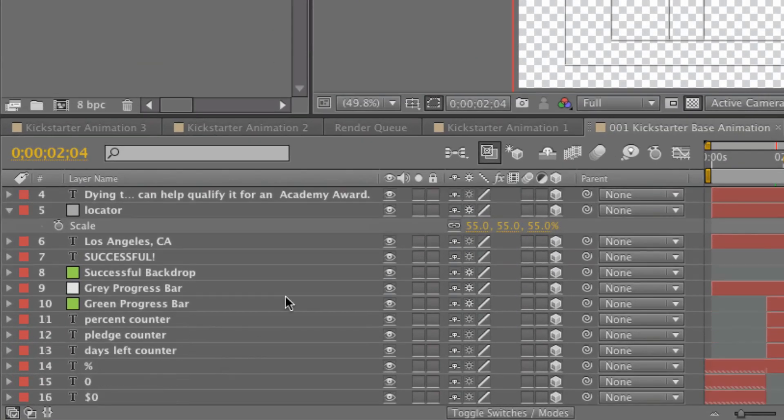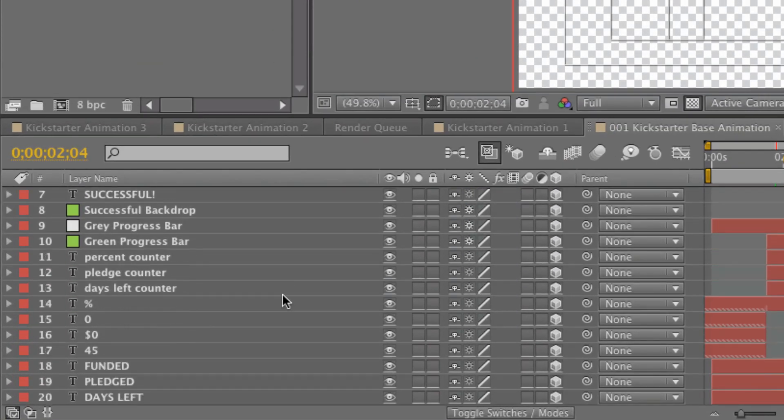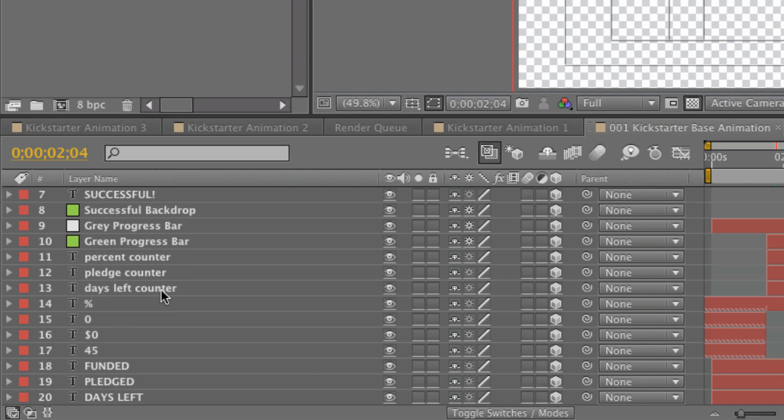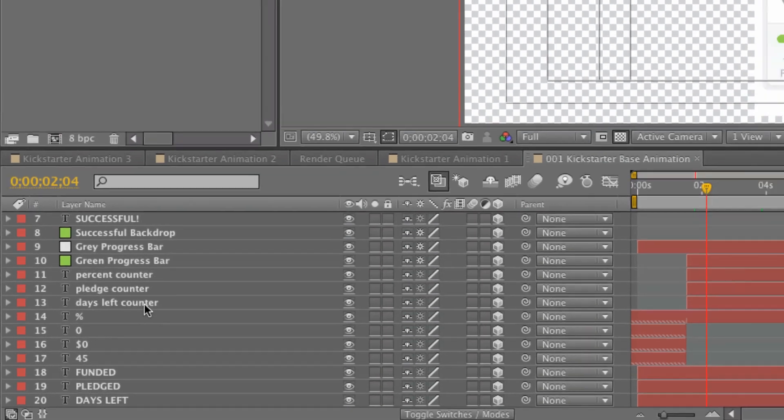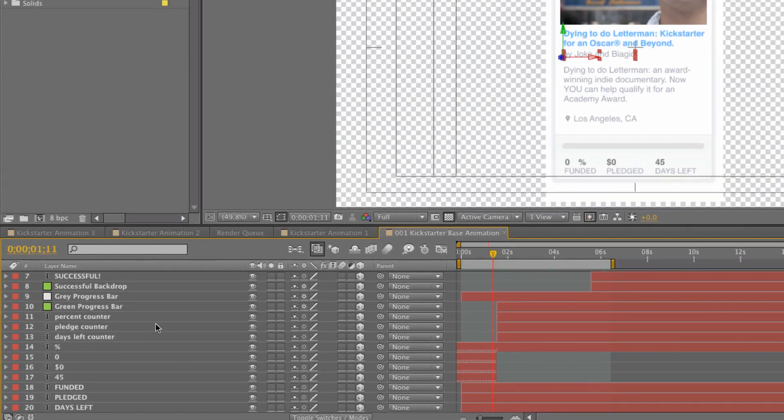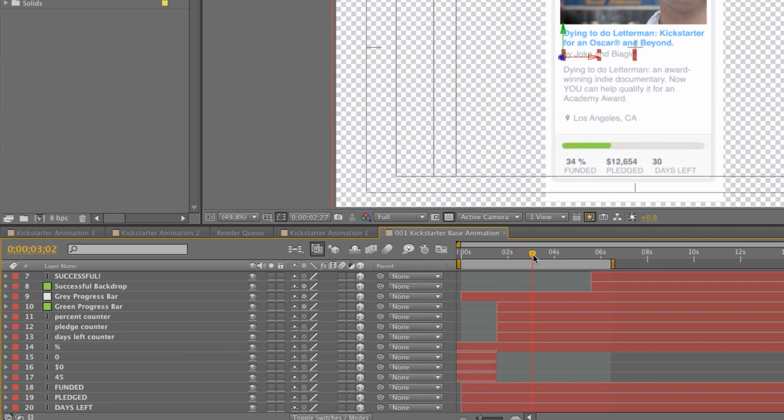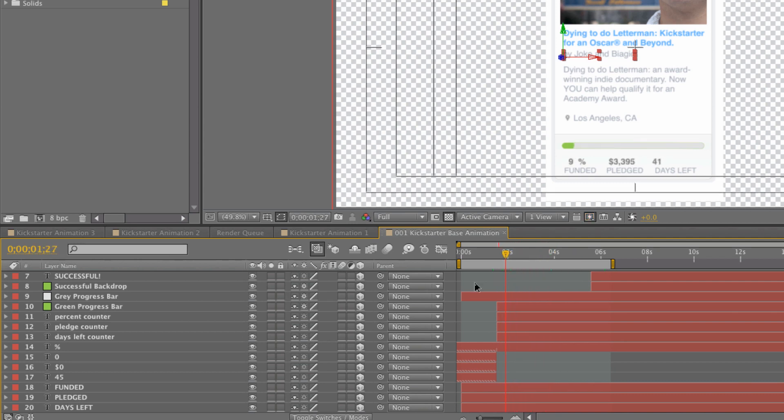Hopefully the free project file makes up for my lack of sleep. So I'm going to come down here to these three layers. I've got my percent counter, my pledge counter, and my days left counter. These are what you're going to want to adjust to include your information. The percent counter you probably will never need to touch because that goes from zero to 100. However you'll adjust it the same way you'll adjust these other two, which I will show you how to do right now.